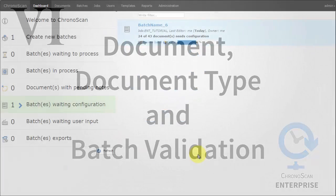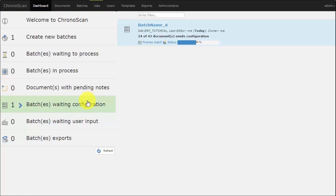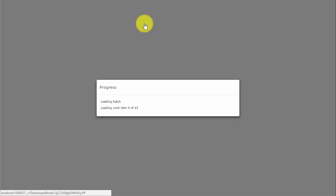After all of your document types are created and set up, it's time to validate the document types. An administrator user can do it on the Jobs tab, and regular users can do it on the document indexing window.